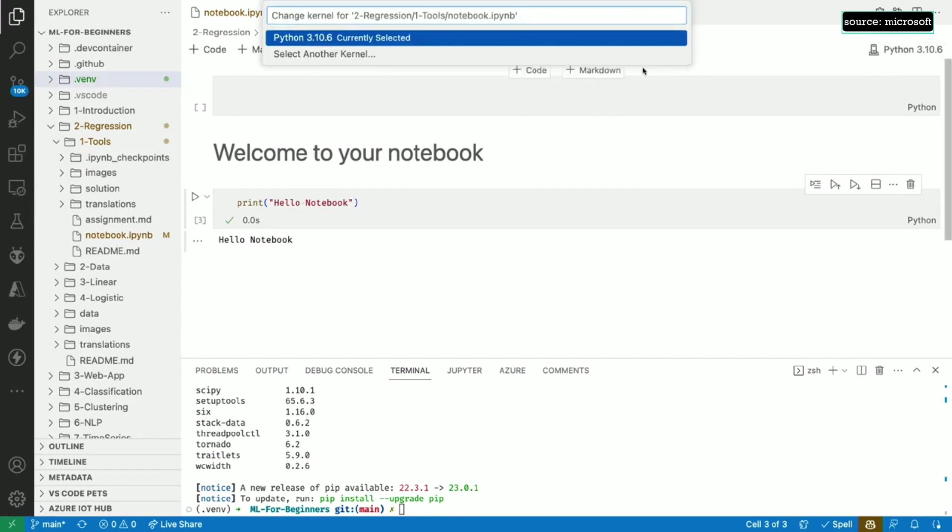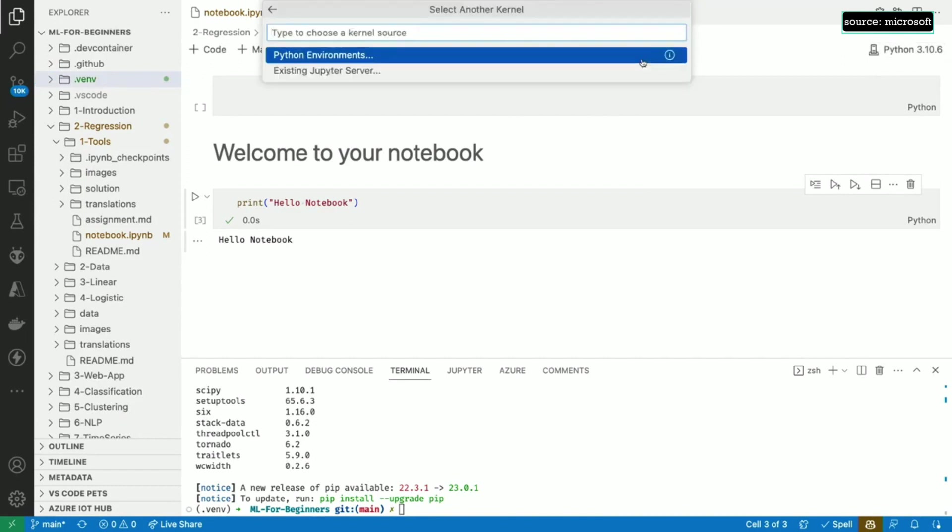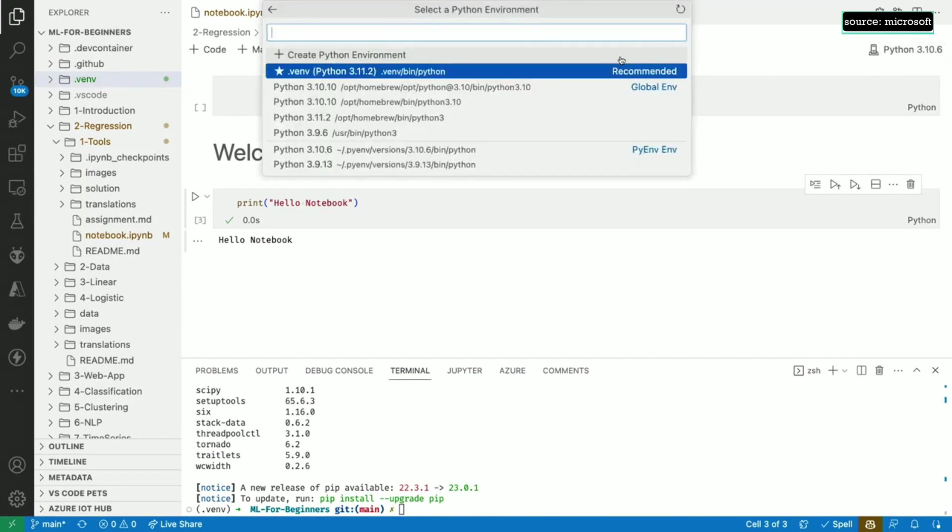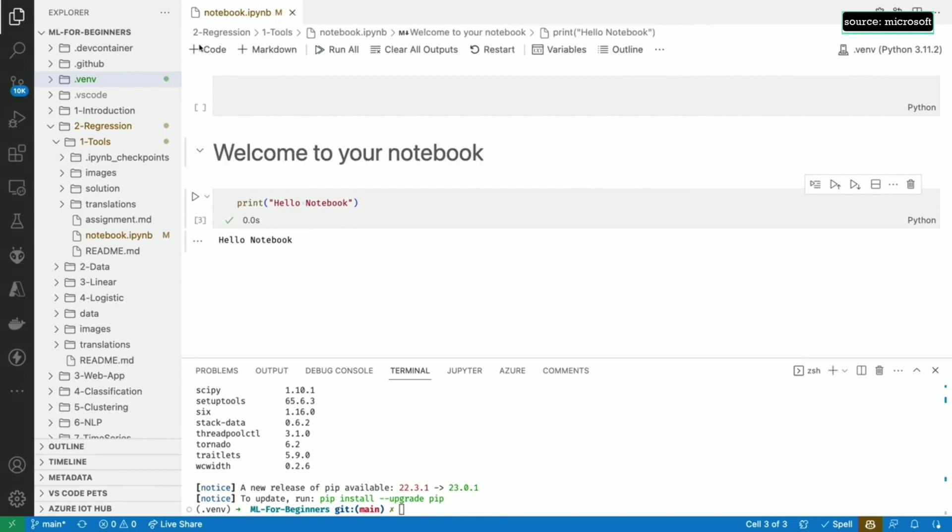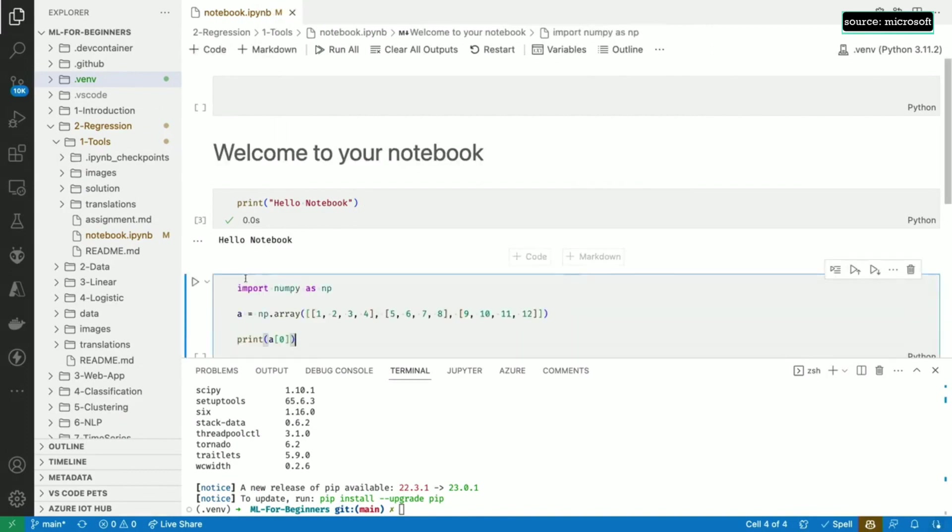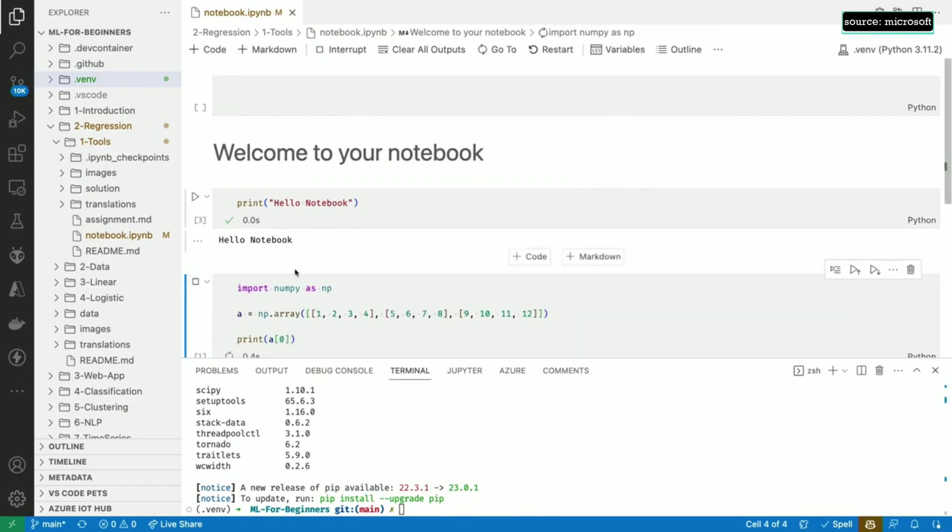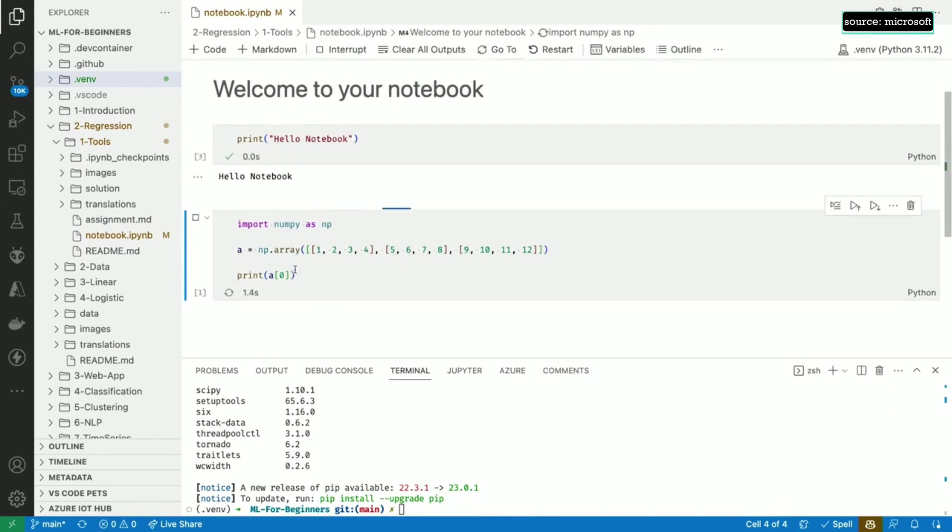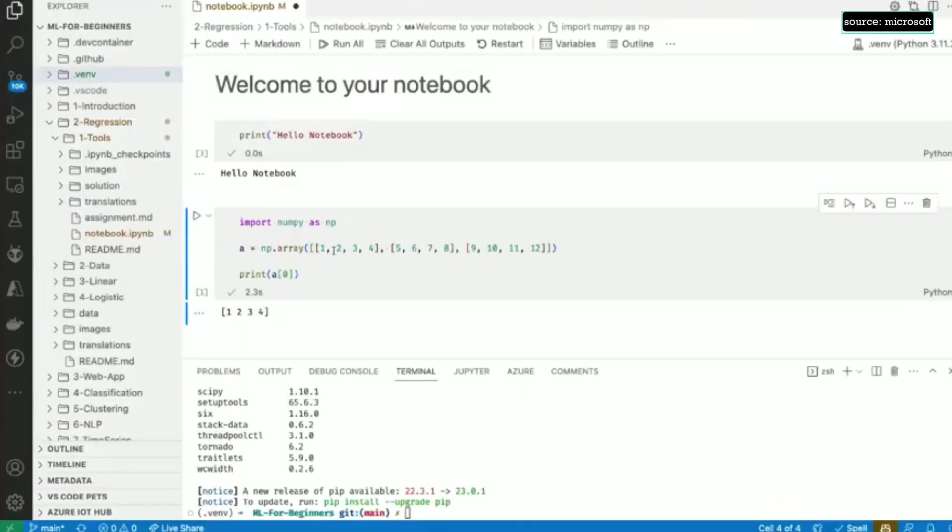Let's verify that, for example, NumPy is installed by executing some NumPy code. We'll first import it, then we'll create a 3x4 matrix, and then we'll print the first row. Great! Our setup is done!